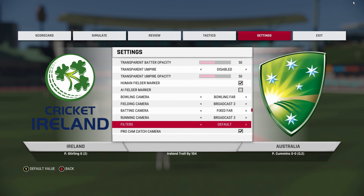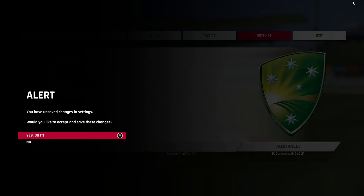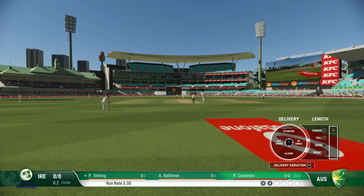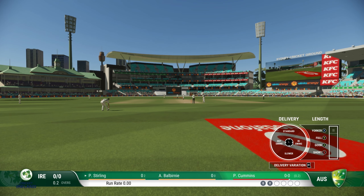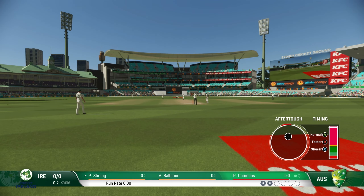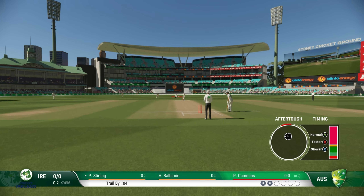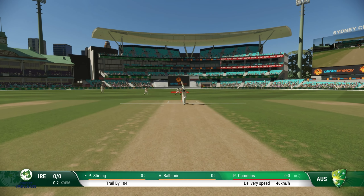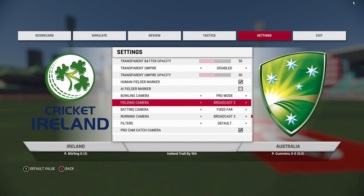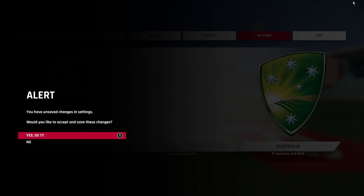Next up we have 'Promote,' which is the most unique camera angle. It's like playing a first-person game — as you can see, you cannot see the bowler. It's like you yourself are bowling in the game, so this gives you a different and unique feel.